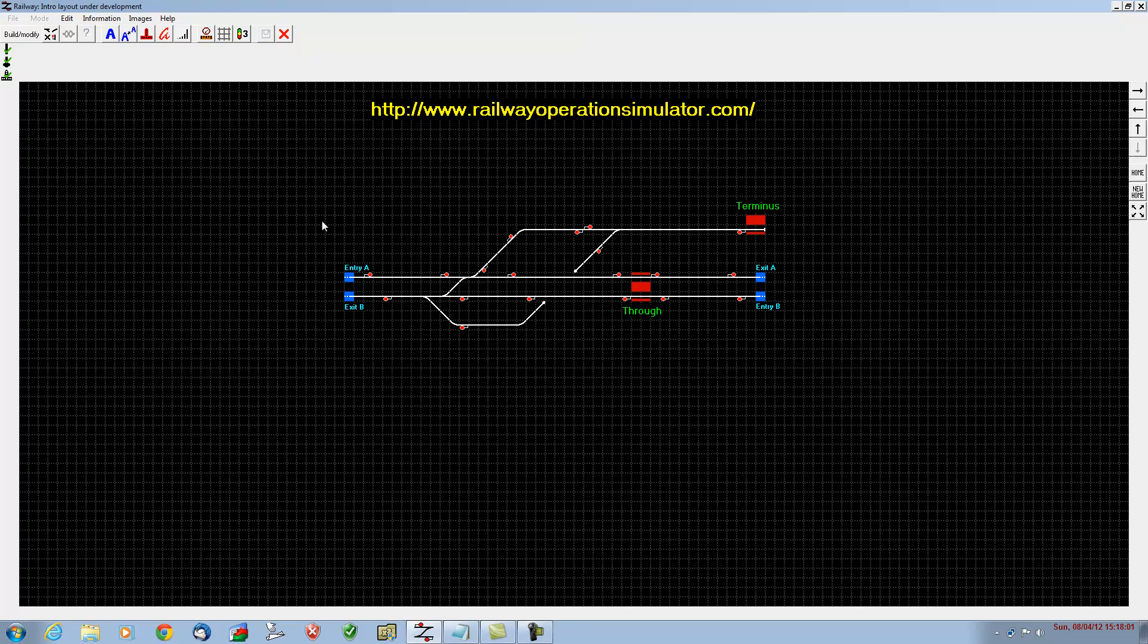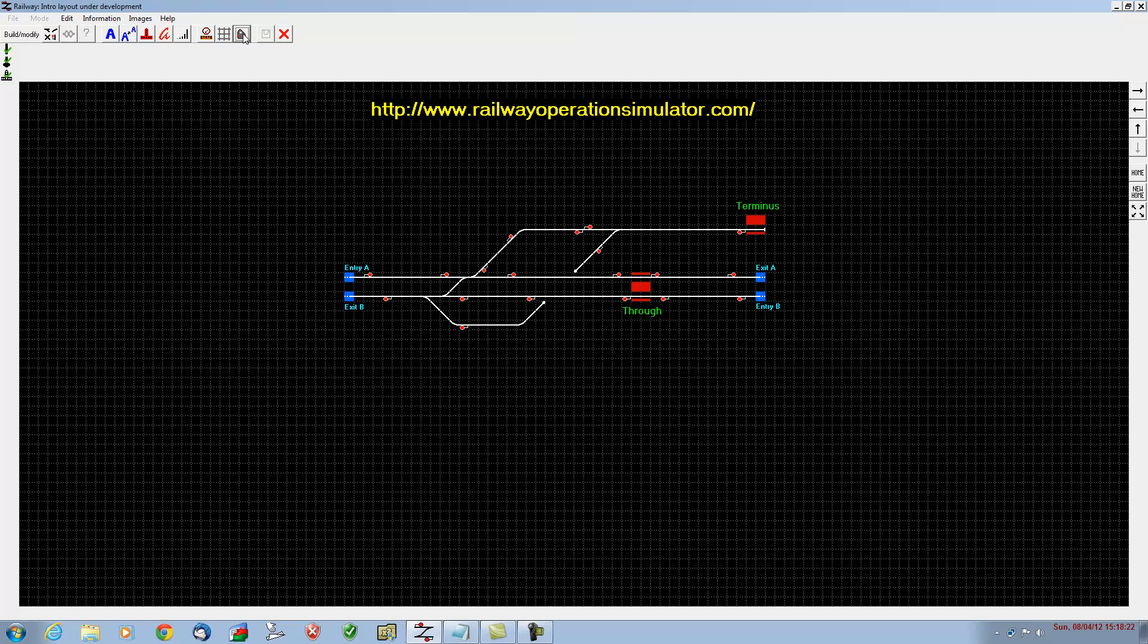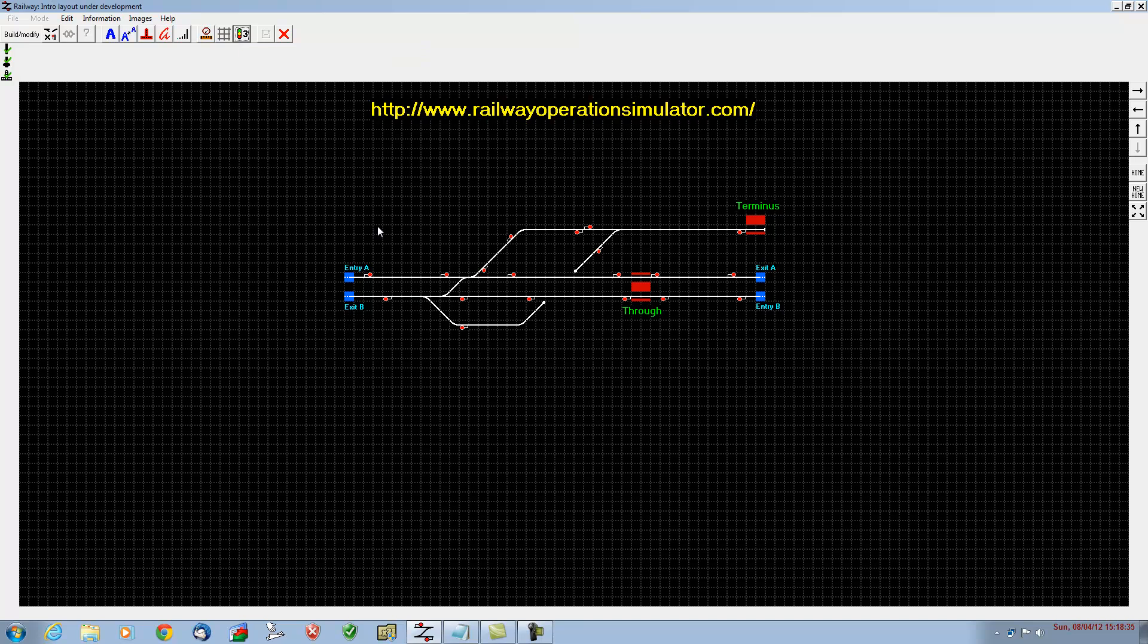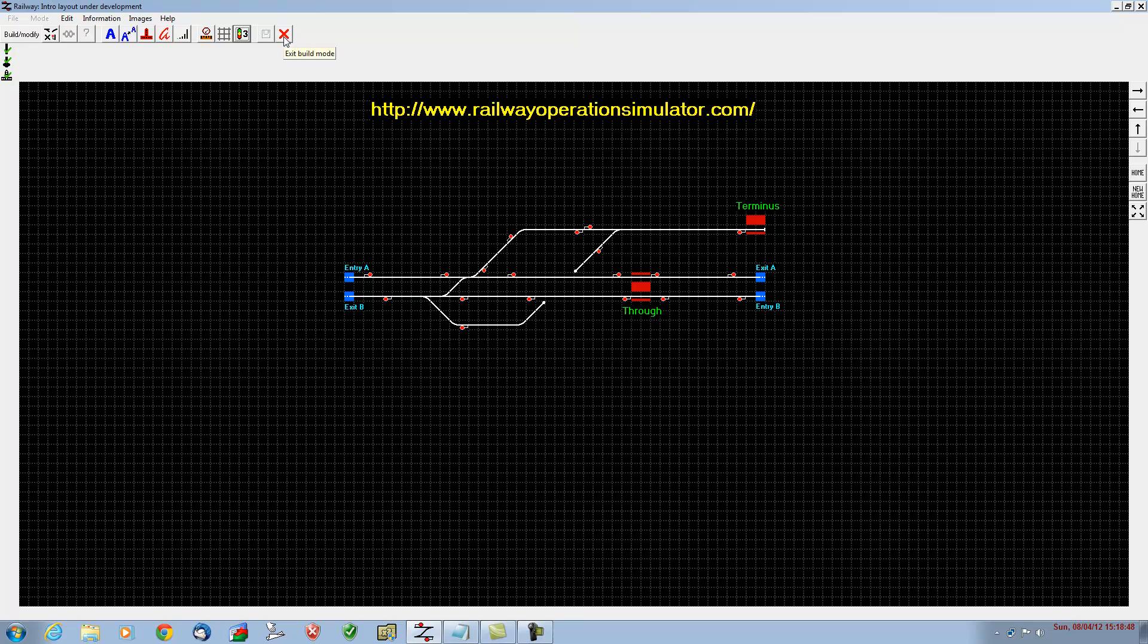One thing I did forget to mention when we were putting the signals in—it doesn't matter now—but when you insert your signals, you can choose on this particular icon the types of signals that you want. As you can see, I've set up this layer with three aspect signals: that's a green, one yellow and a red. You can have a simple red or green, a shunt type signal, or you can have two ambers and a green. I've set this up for red, amber, green. It's always a good idea to think about the type of signals that you want before you start placing them in. Otherwise, you've got to delete all the signals that you've put in to change them back. You can't change them all in one go. So the signals are all put in. We've saved the program.